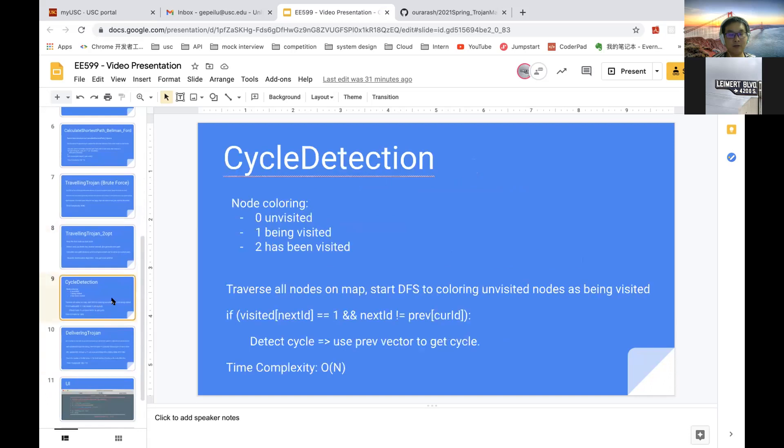For cycle detection, we use DFS with node coloring and use this if statement to detect cycles and use previous vector to get the cycle nodes. The time complexity is O(V+E).